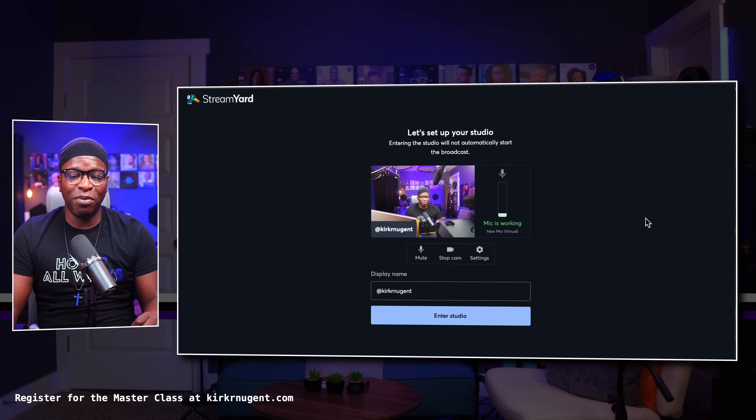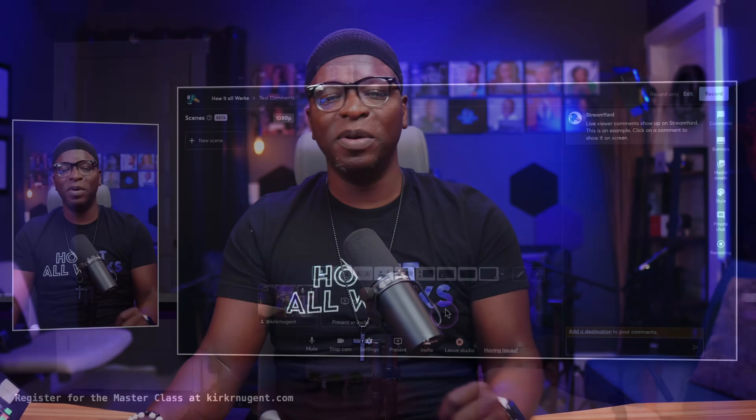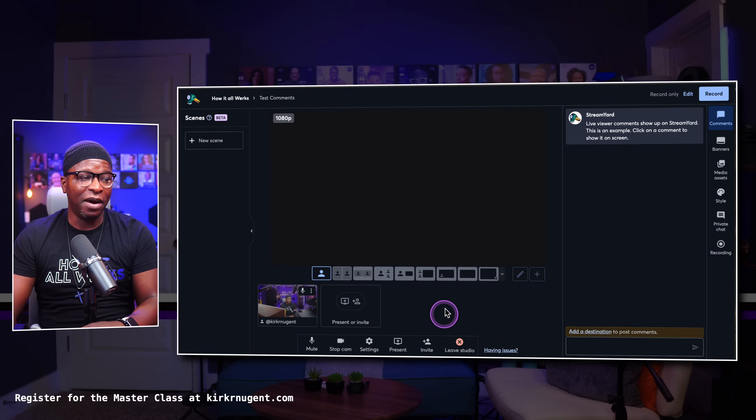I do want to say that if you have not gotten a chance to check out the other videos — we did three other videos in this series: the first one being understanding the dashboard, the second one being understanding the studio part one, and understanding the studio part two. Those other videos are going to be great launch pads to set you up for what we're going to cover in this video, so hopefully you get a chance to check those out.